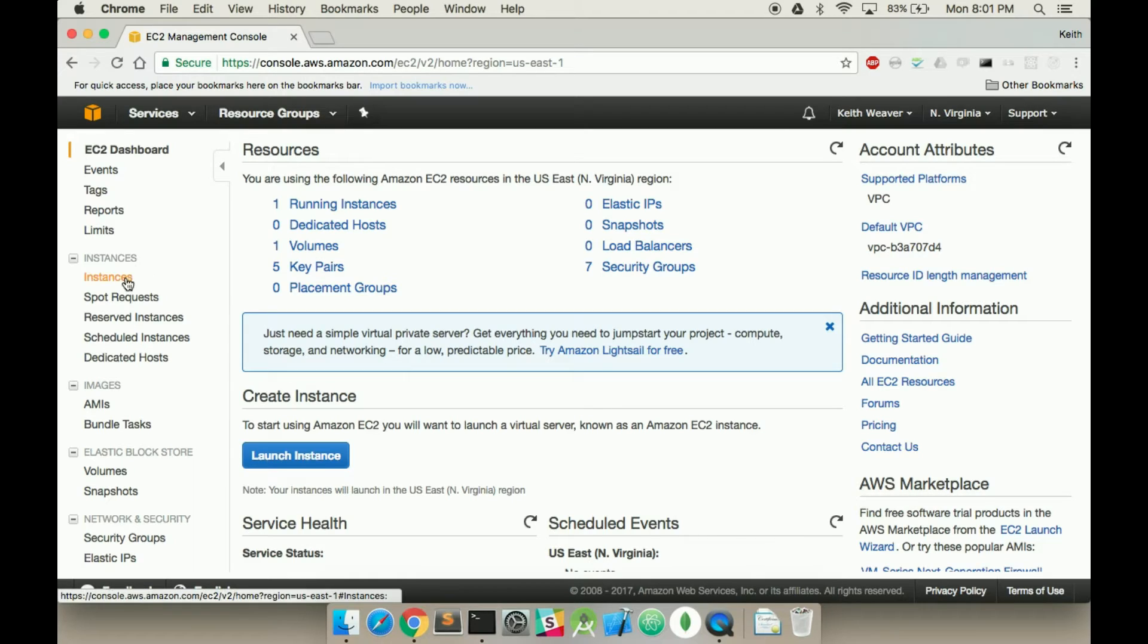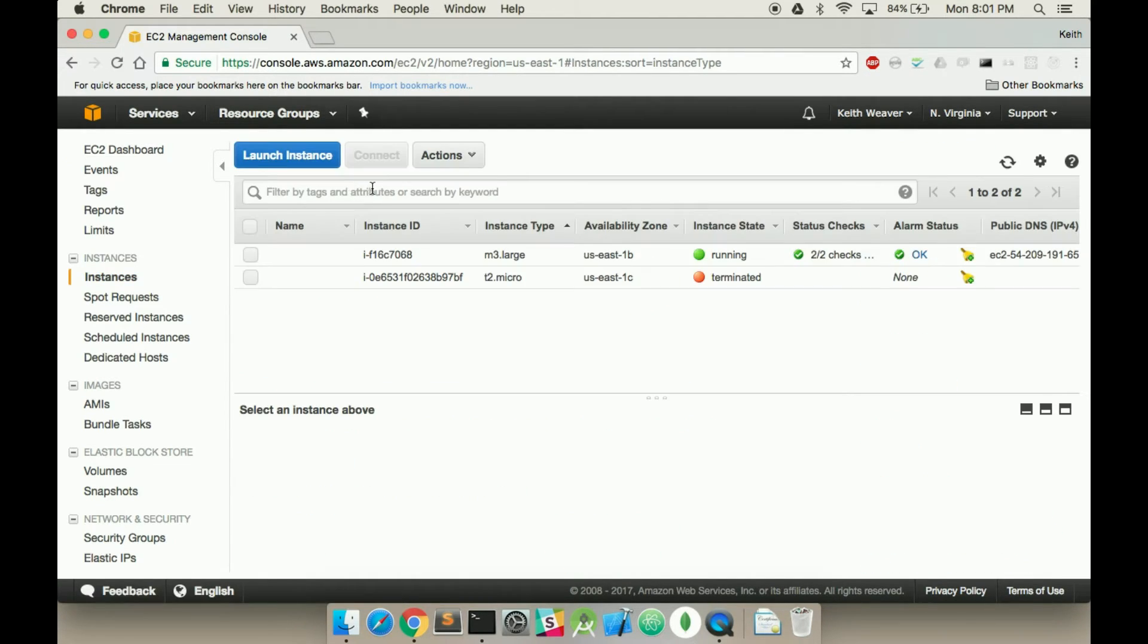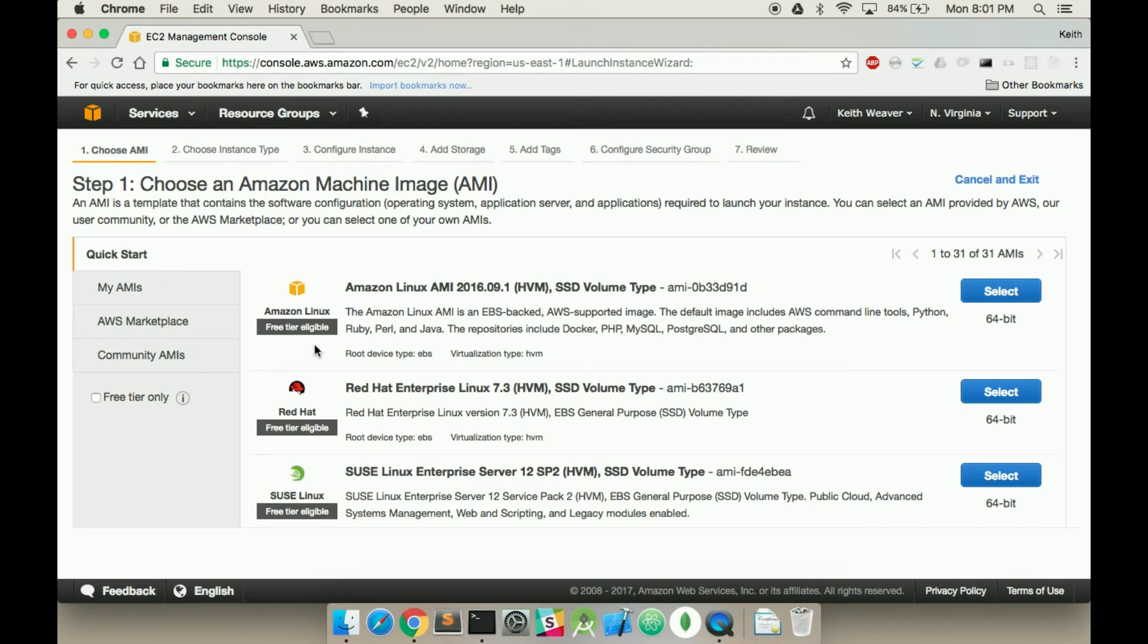On the left, you're going to go to instances. And as you can see, I just terminated one. So I want to create a new instance by clicking launch instance.